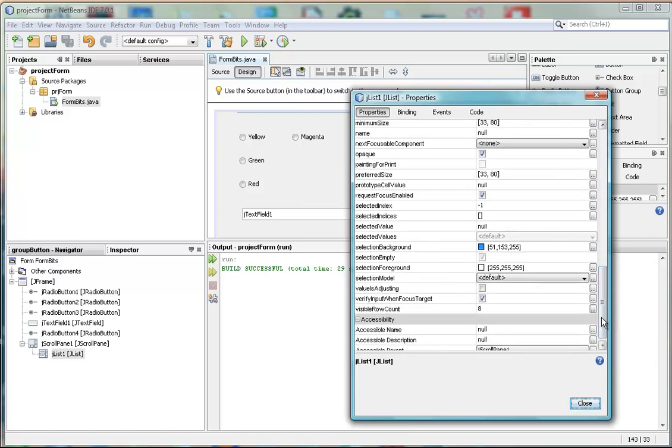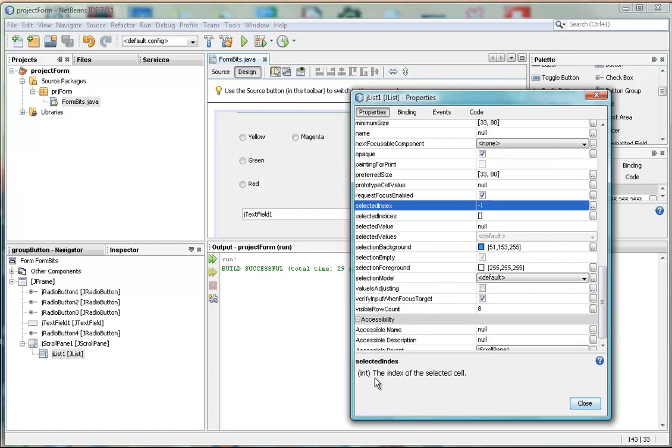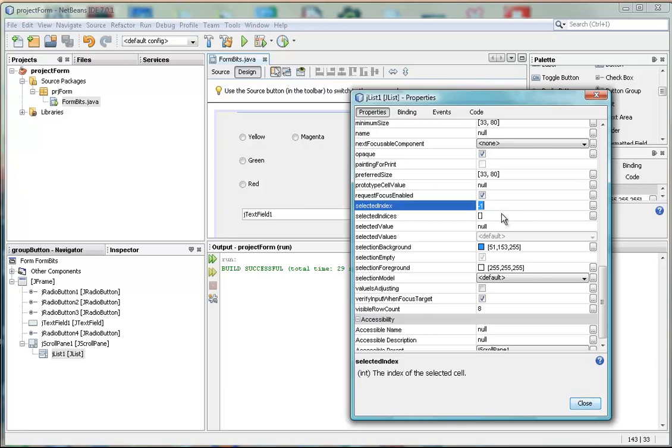we will find the selected index there. And it says the index of the selected cell down here in the helper text. We want to make that a zero. The reason we want to make that a zero is because it's the first element in an array, which is what a list box is.